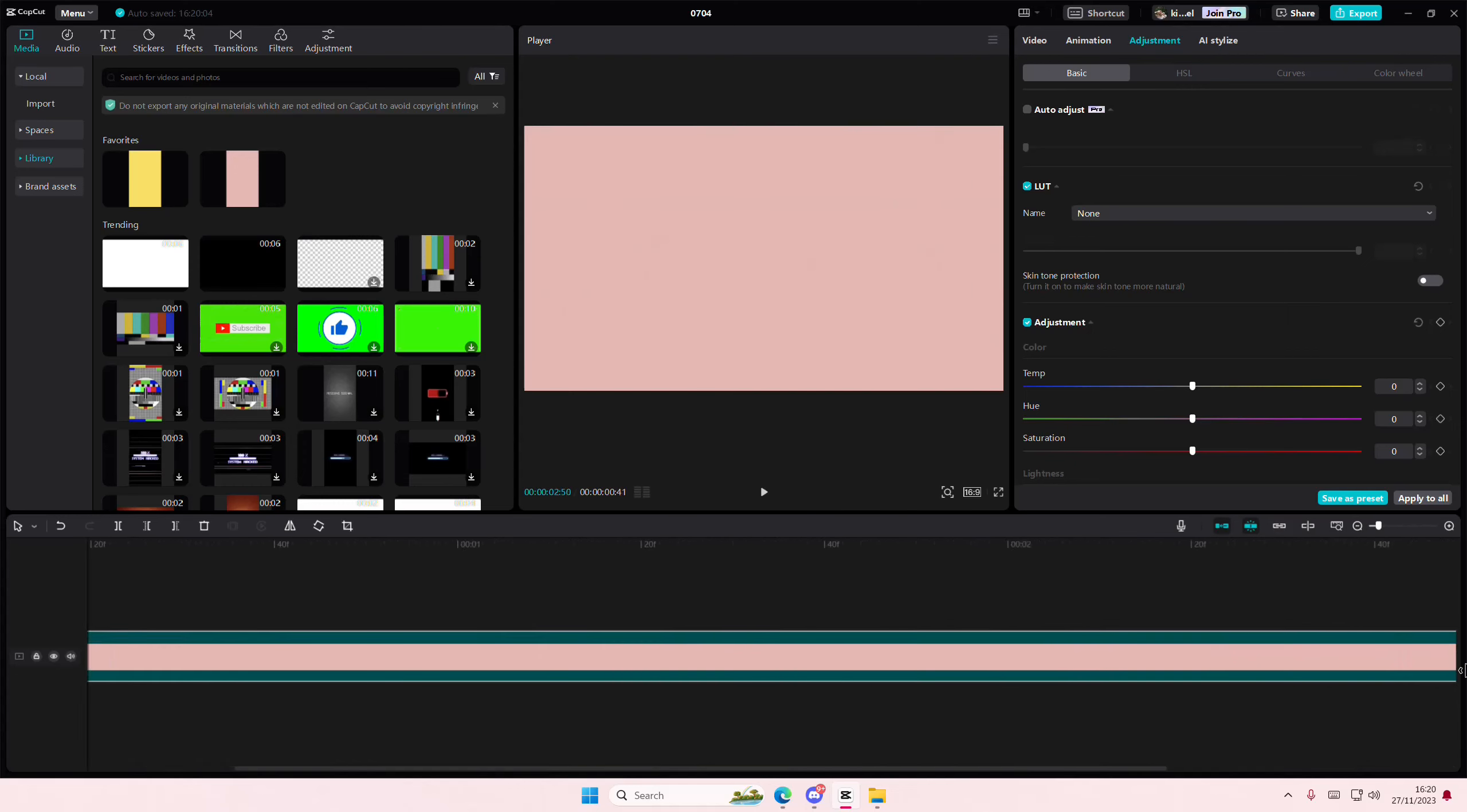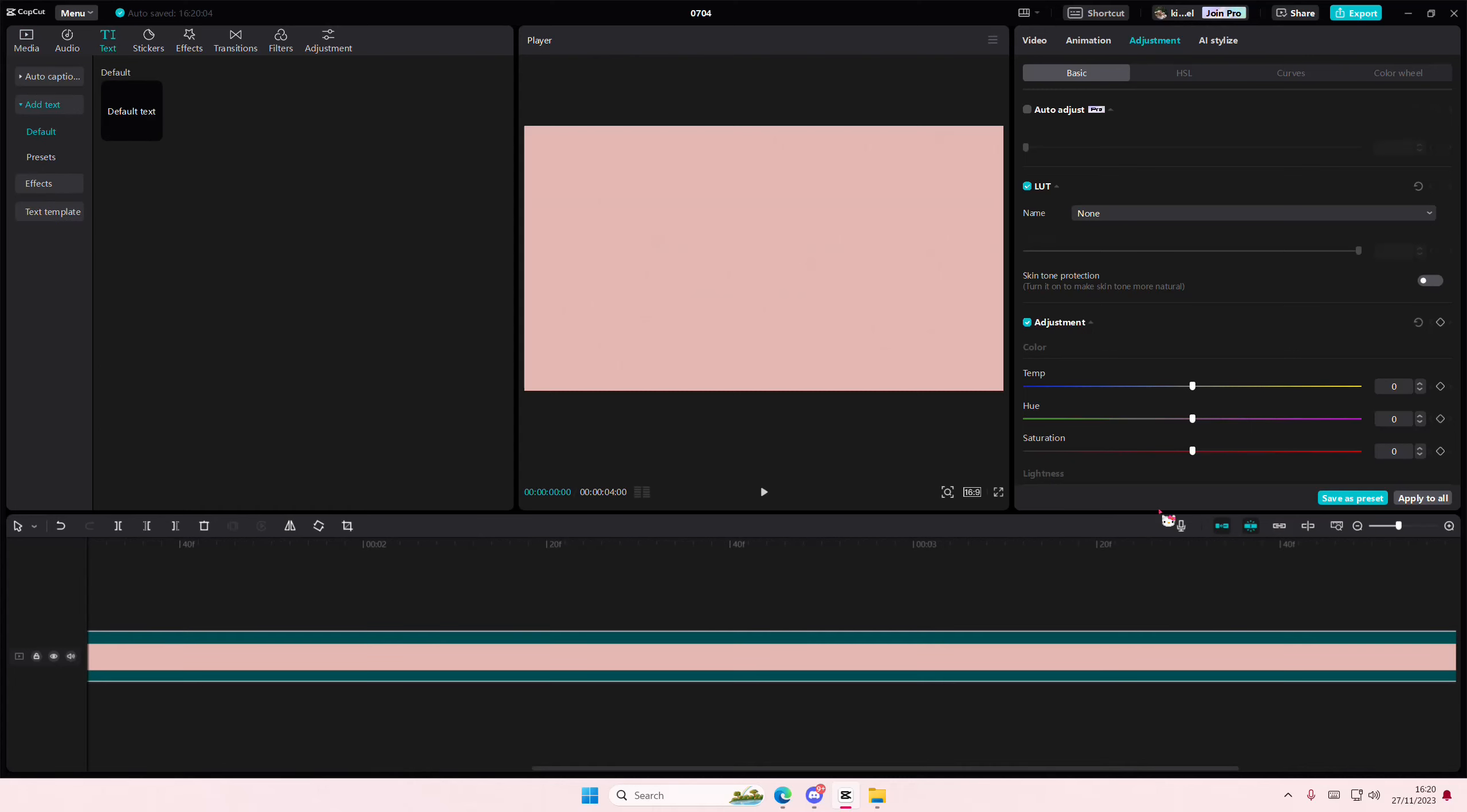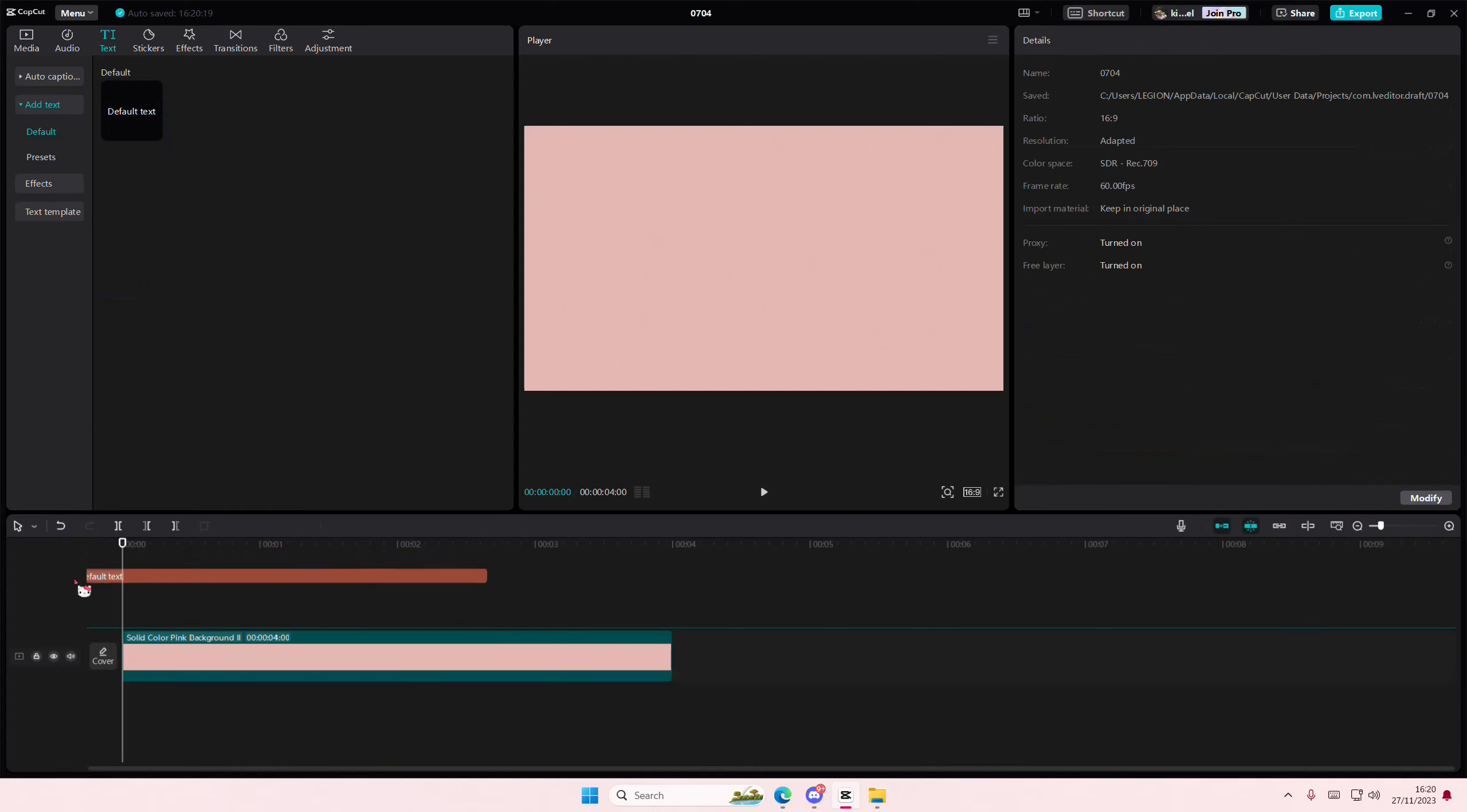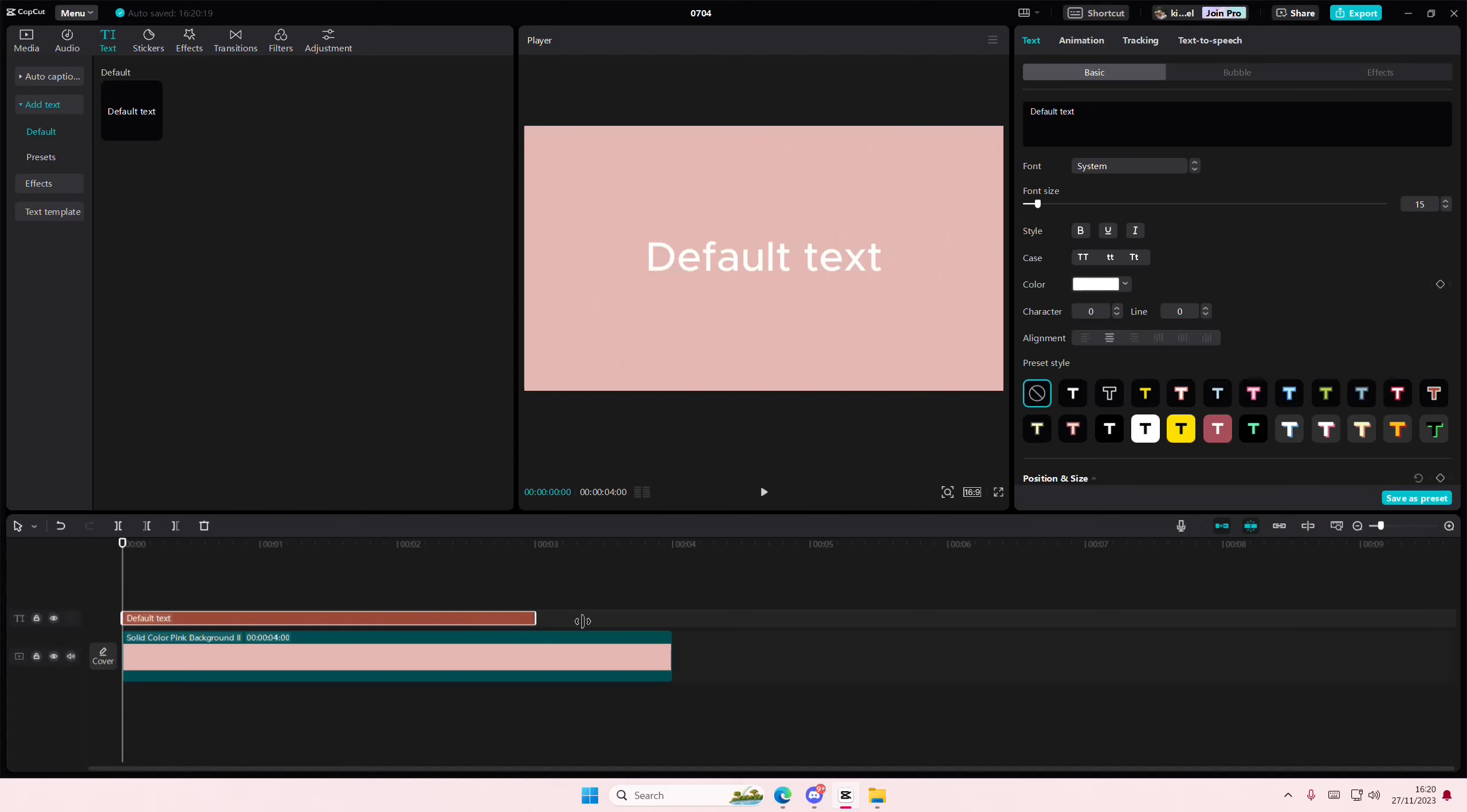So, I'm just going to add this background. You don't have to select the same color, of course. Go to text and add in your default text, and I'm just going to type in animated.